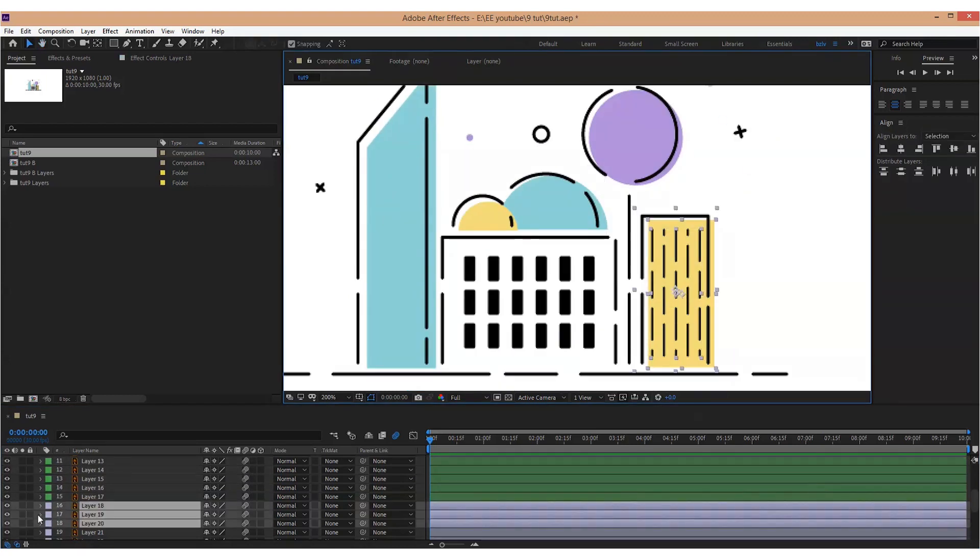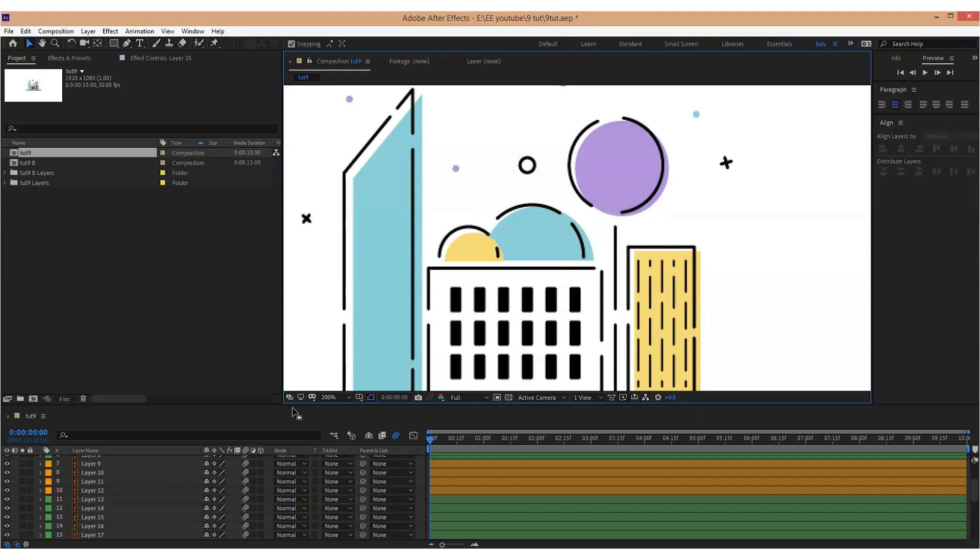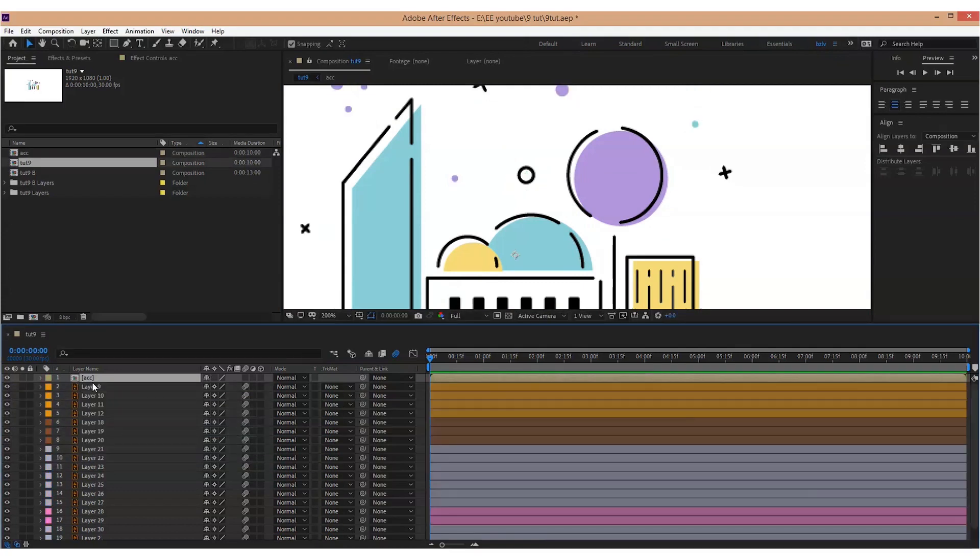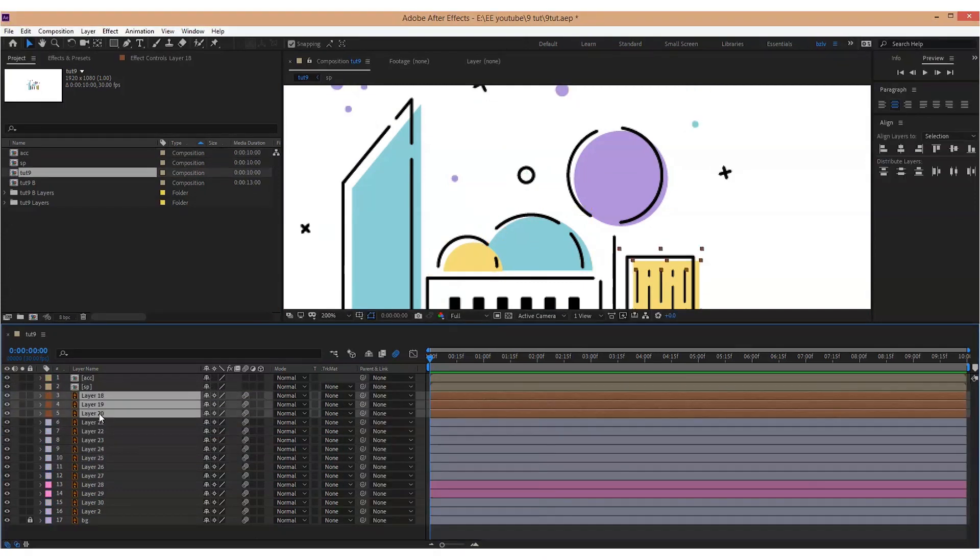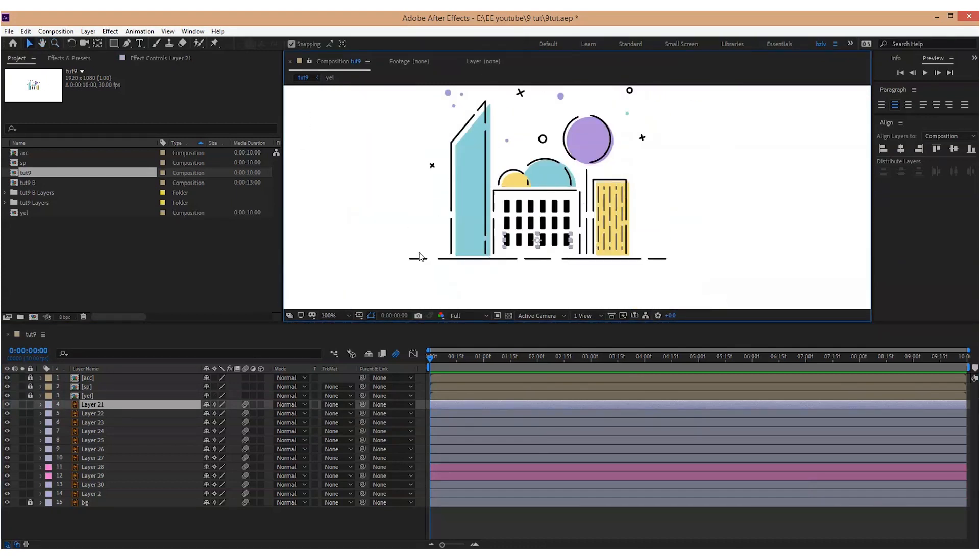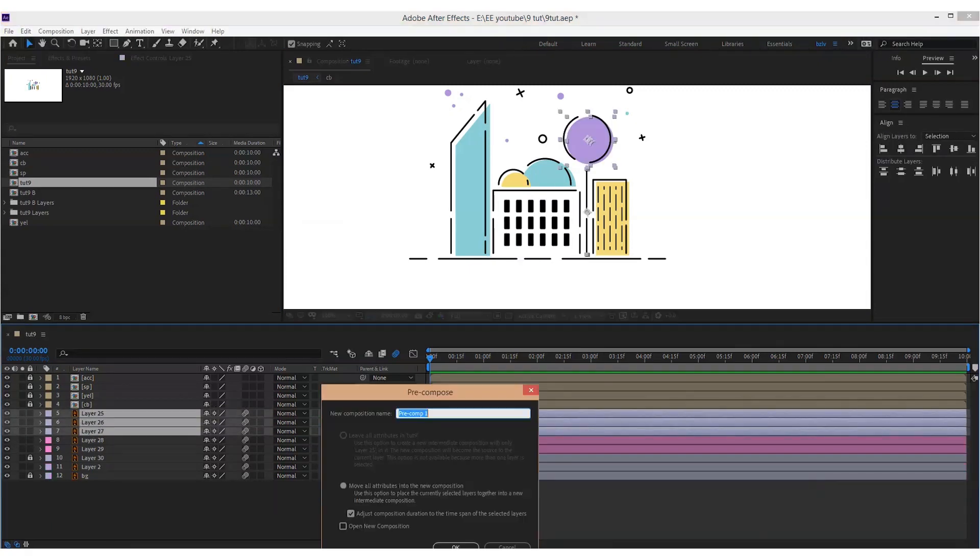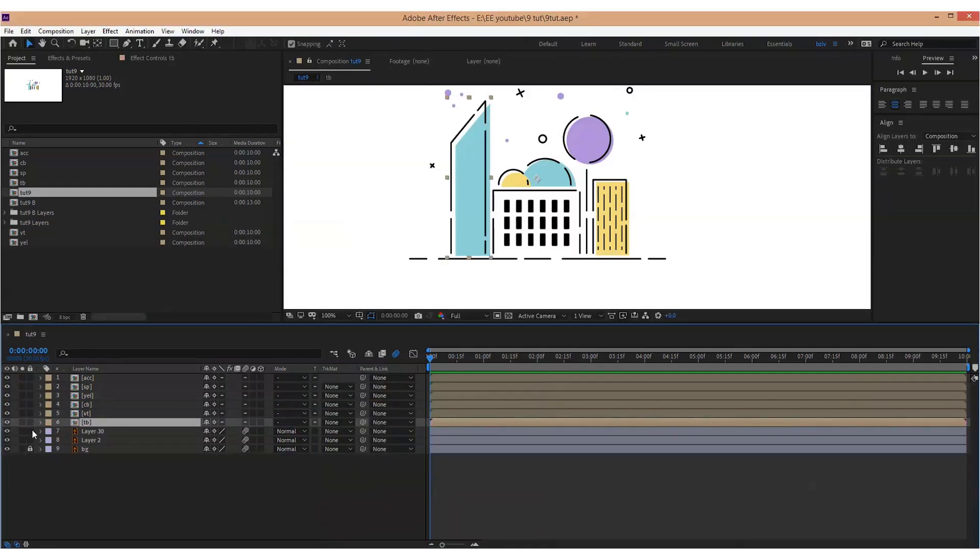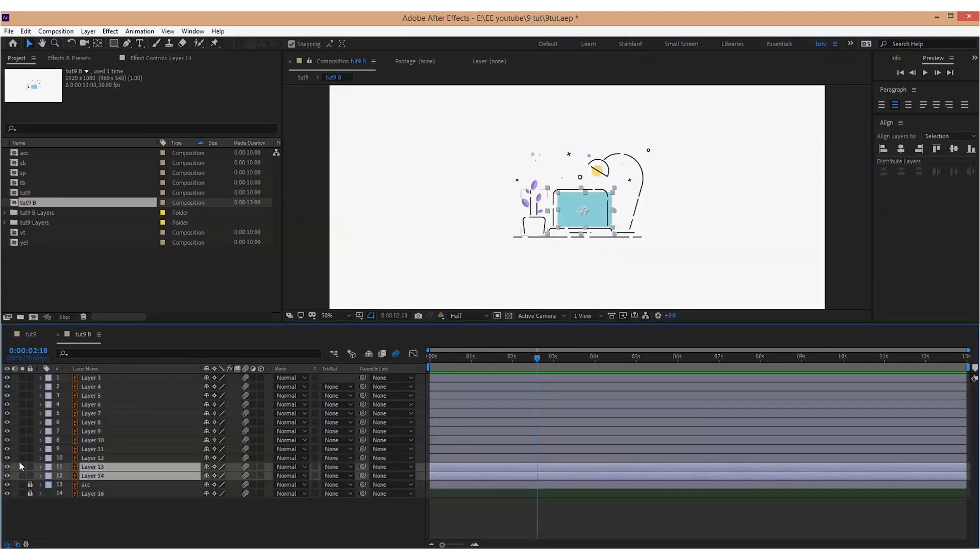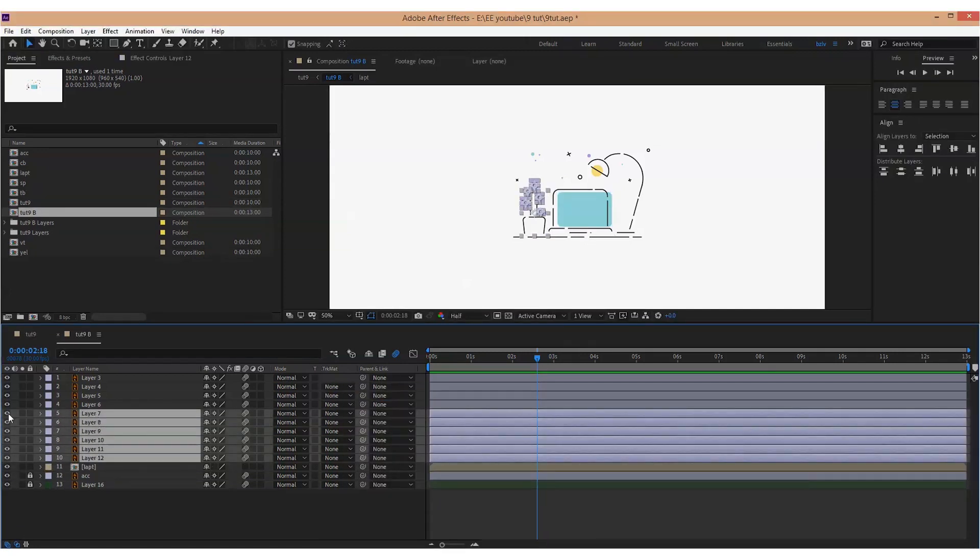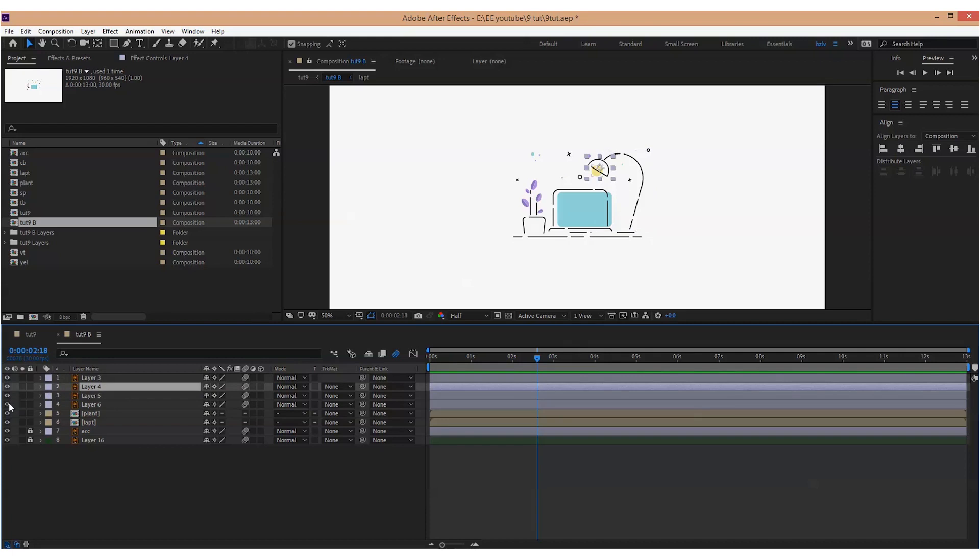Then we go to the After Effects and pre-compose some layers if they belong to the same object. As you see, all objects here have the same structure. They consist of a black dashed outline and a fill.